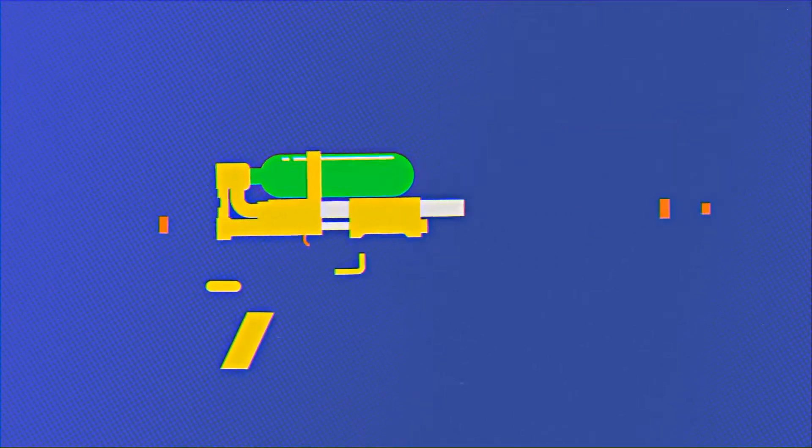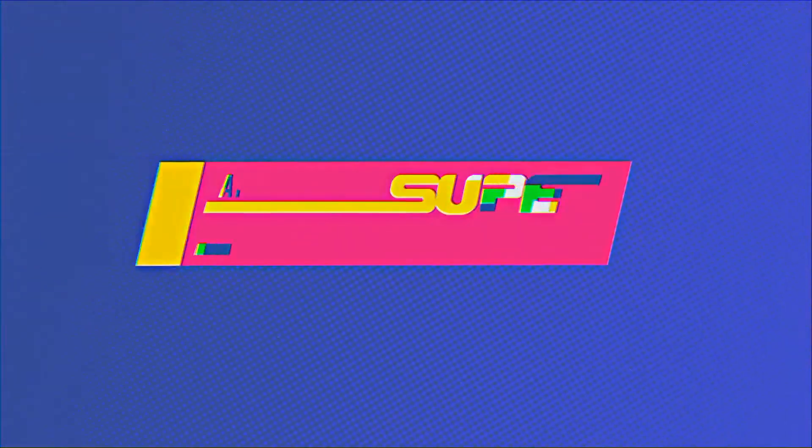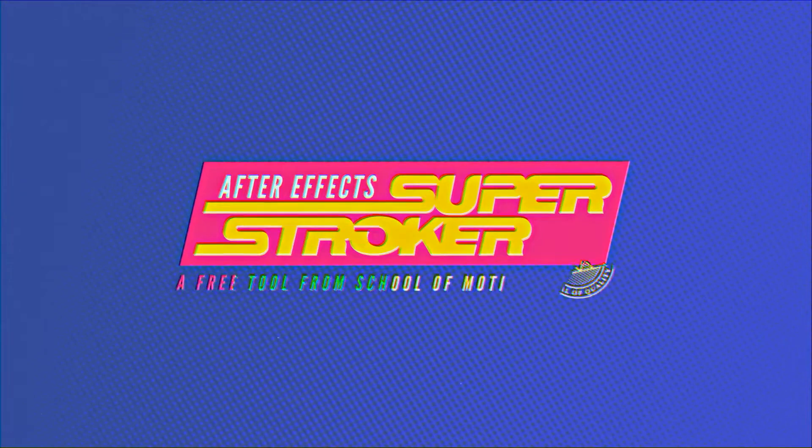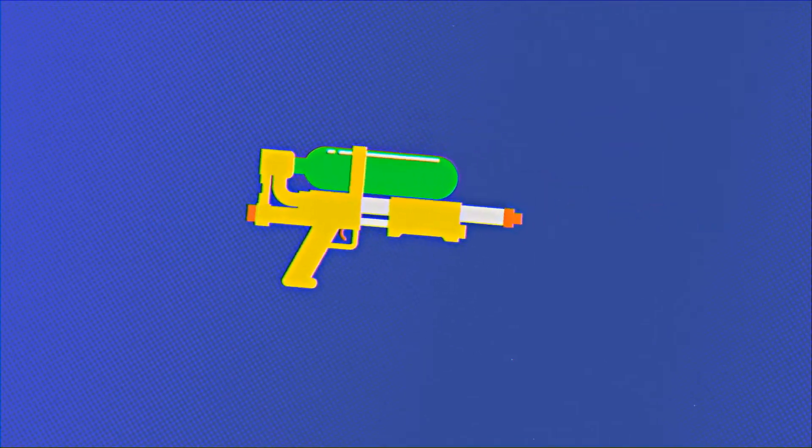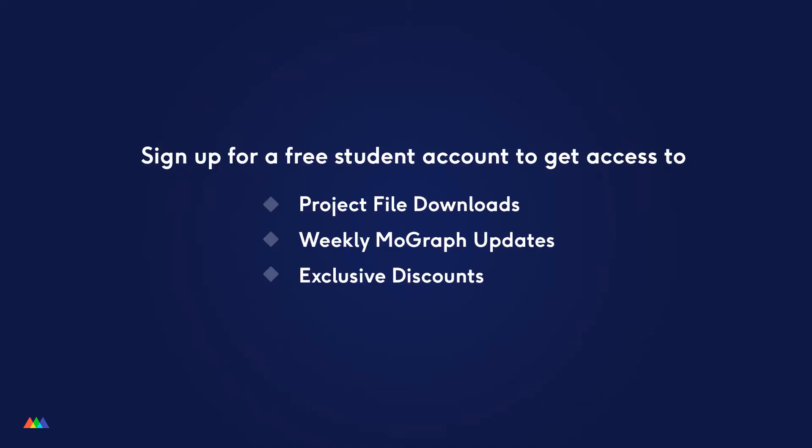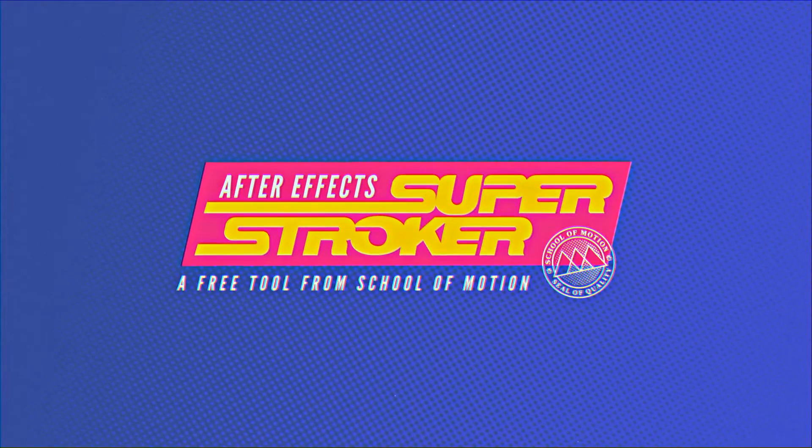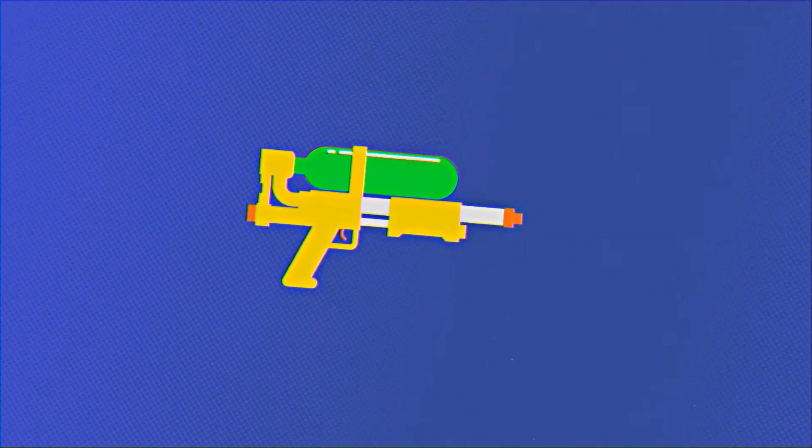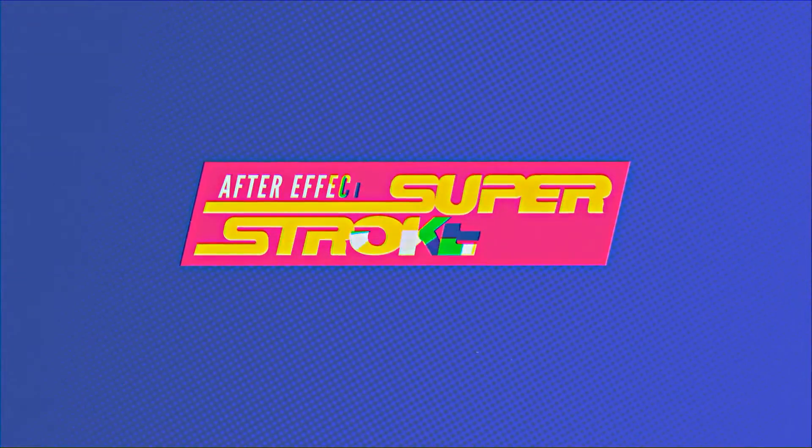And that is Superstroker. This tool was a lot of fun for me to make, and I'm really excited to see what you can do with it. I hope that you get a lot of use out of it, and if you do use it in any of your work, be sure to share that on social media and tweet us at School of Motion so that we can see it. Be sure that you're signed up for that free School of Motion student account so that you can download this tool and get access to all of the project files for all of the lessons that are on School of Motion, plus a whole bunch of other great stuff. And if you liked Superstroker, please share it on social media. It really helps us get the word out about School of Motion, and we greatly appreciate it. Thanks again so much for watching this video, and I'll see you next time!